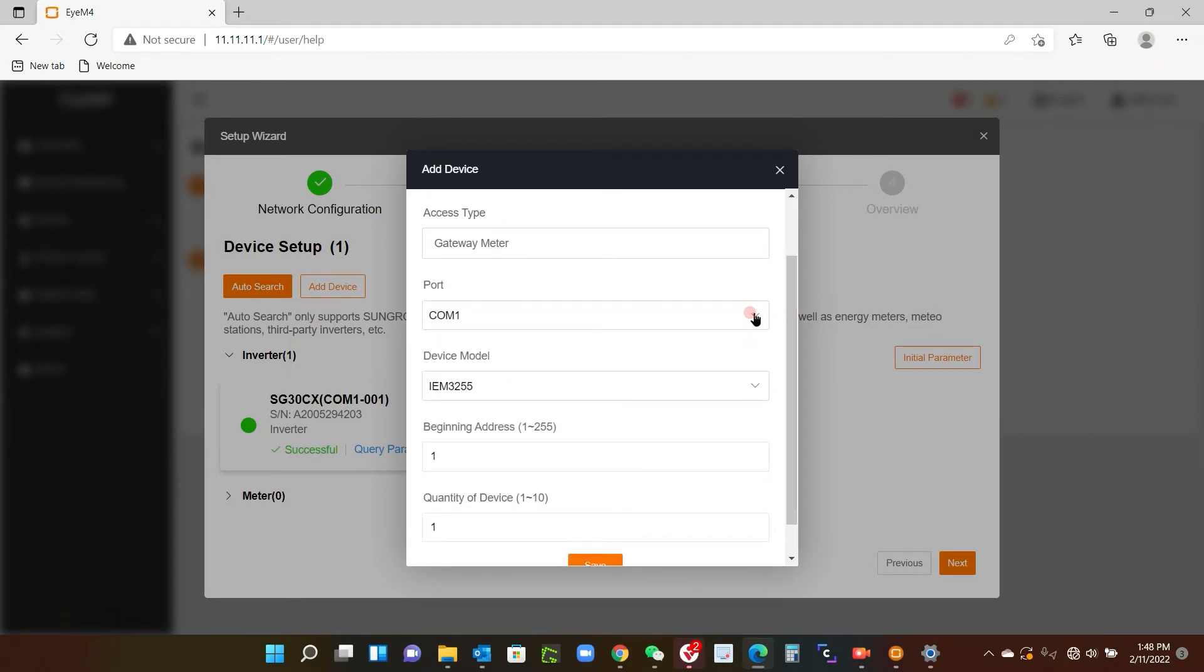Com port one, there's no other option for that. If you are using a logger and you've connected the meter to the A2B2 or the A3B3, that will be com 2 or com 3.